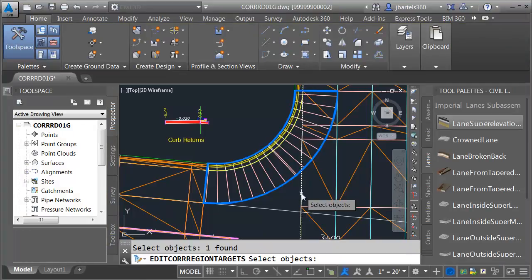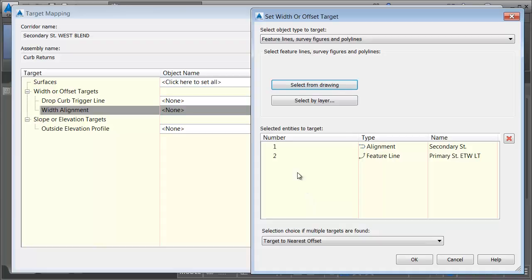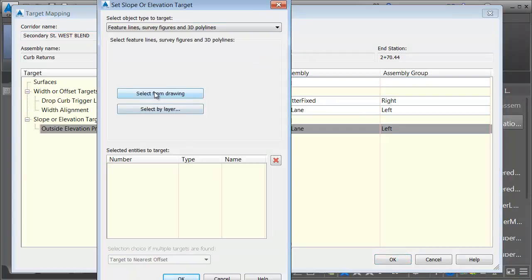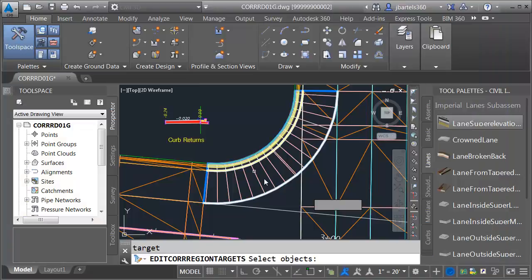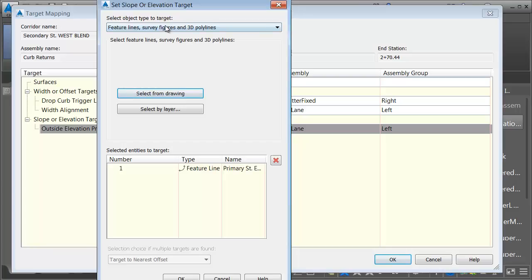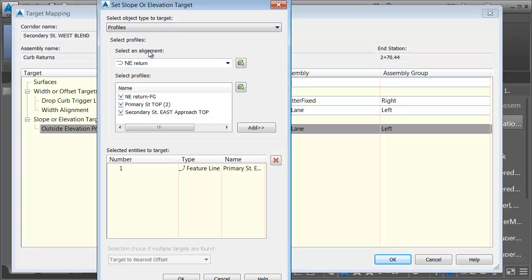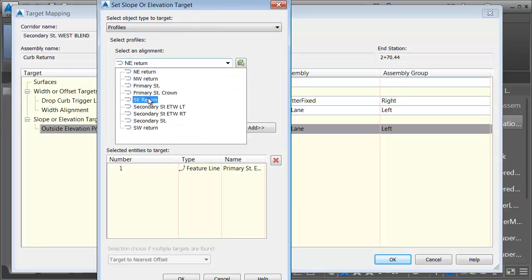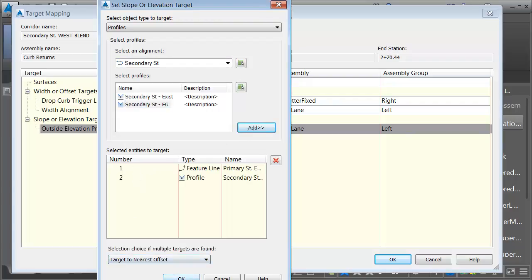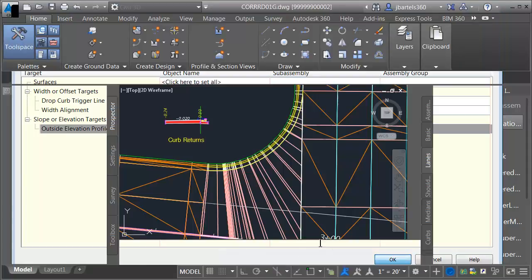I would like it to follow some geometry in the drawing — I'll choose Select from Drawing. It's going to follow the edge of traveled way here on the left, targeting both of those targets, whichever one is nearest. Let's click OK. That gets the lane where I want it horizontally. For the vertical targets, we'll select an object from the drawing — we'll grab the feature line at the edge of traveled way left. I would also like this to follow the profile associated with secondary street, the secondary street finished grade. I'll click Add and target both of these profiles, whichever one is nearest. I'll click OK.